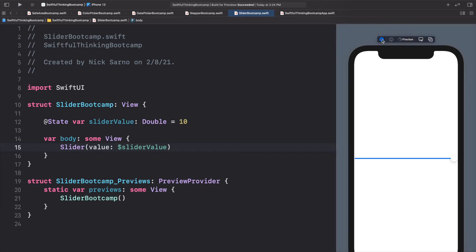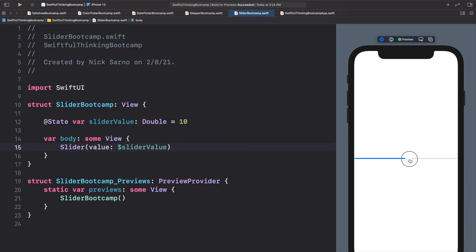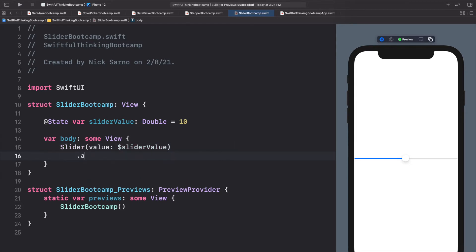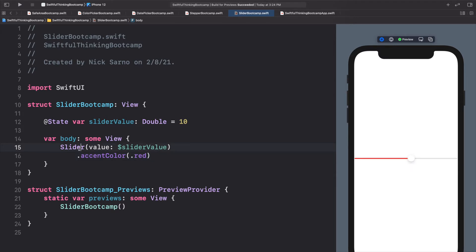Very simple — we have the slider on screen and we can move it back and forth. We have the blue line for the filled-in part. We can change this blue color by calling `.accentColor(.red)` — now it's red so it fits our theme.